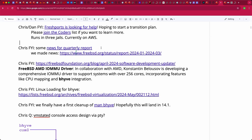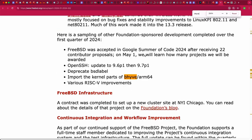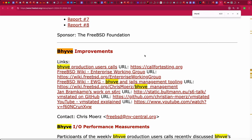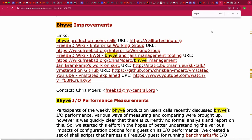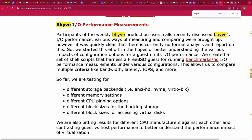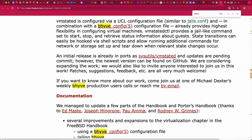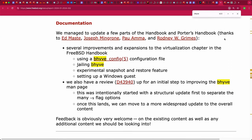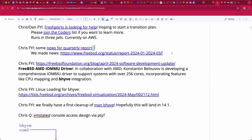Regarding the quarterly report: most of the stuff we've talked about before, but I wanted to highlight that we now have news for a broader audience — very much about process supervision, the I/O performance measurements that we started, and last but not least vmstated, which is also in there. These calls are mentioned in the report too. We put a lot of stuff into the handbook, so that's up to snuff — still work in progress obviously, but it's a journey.